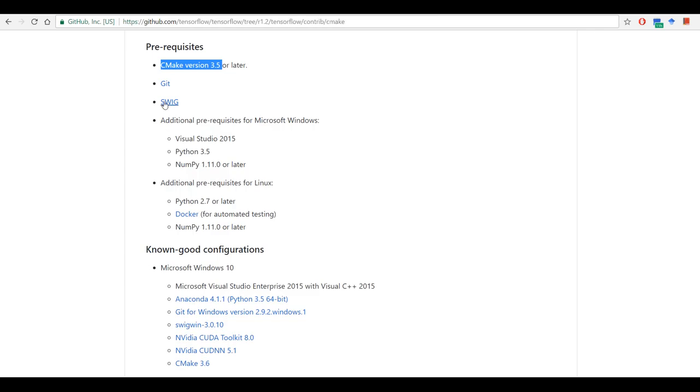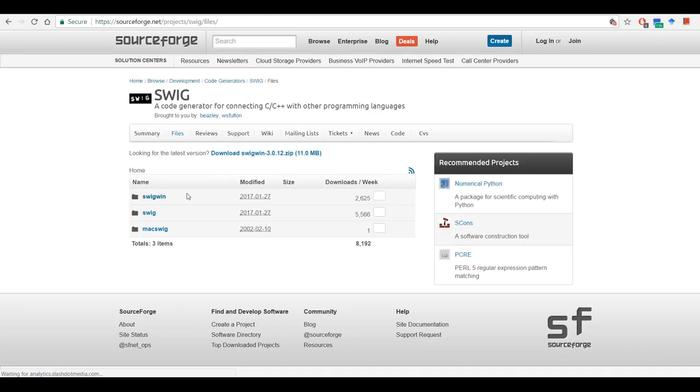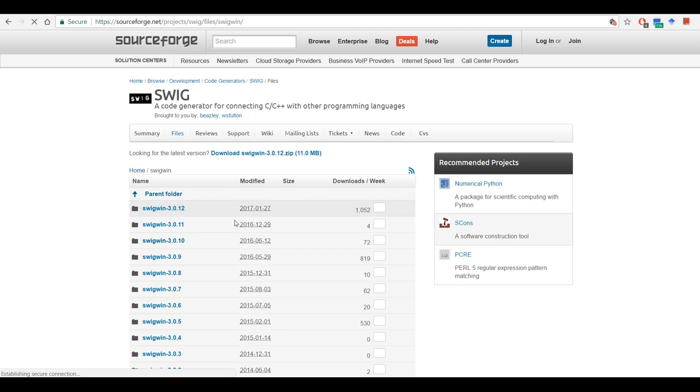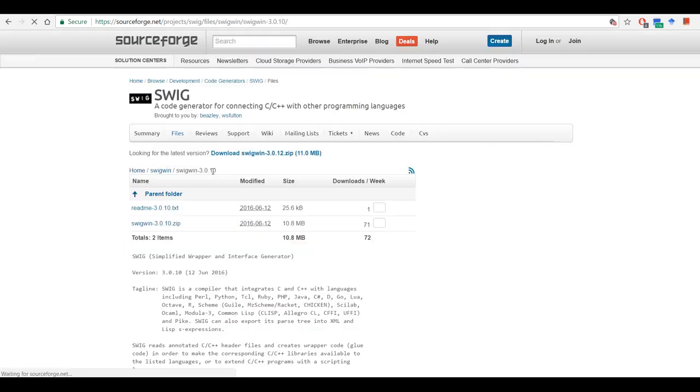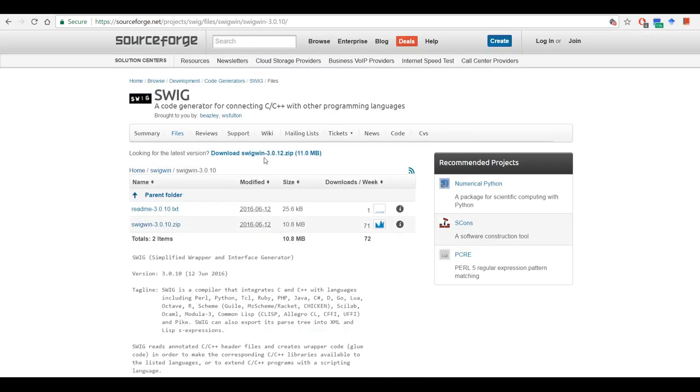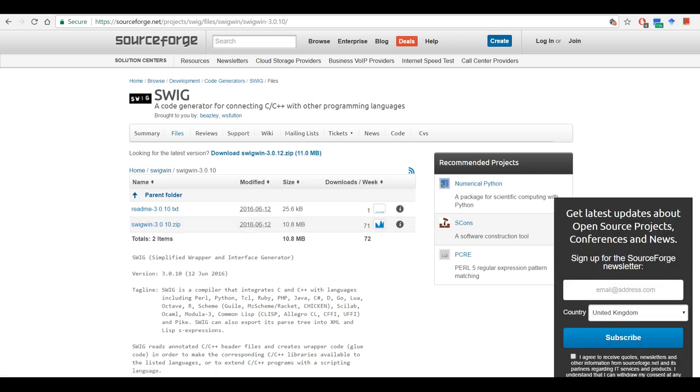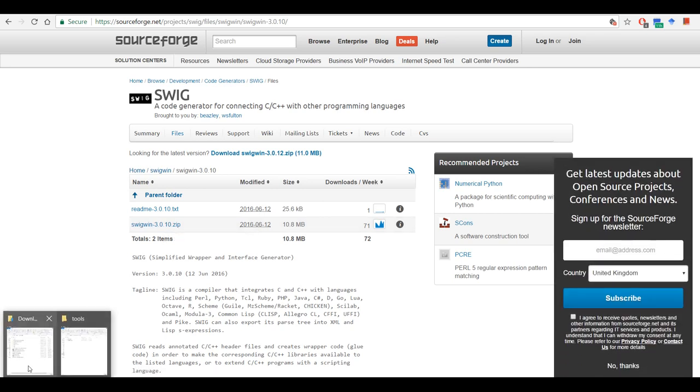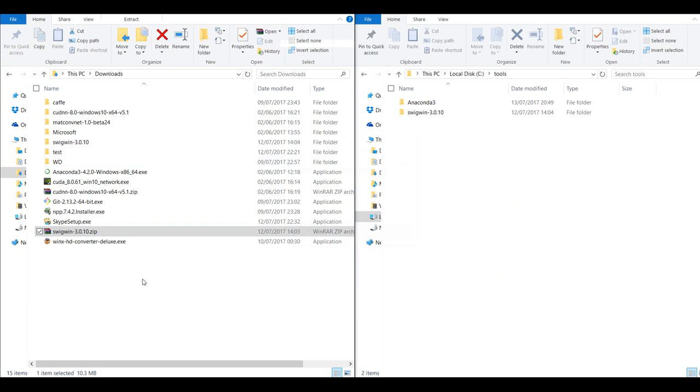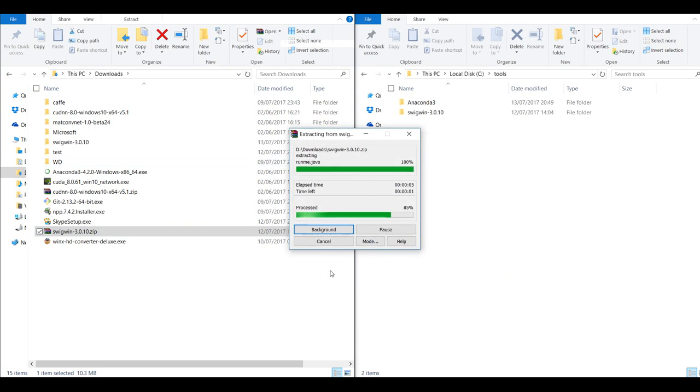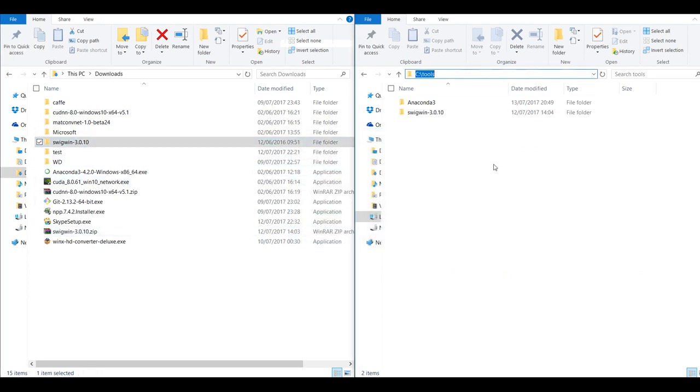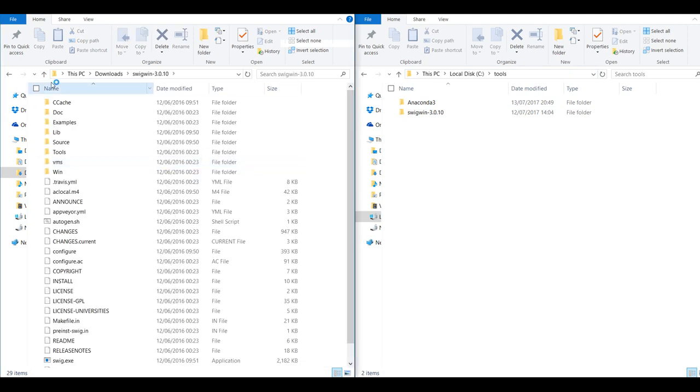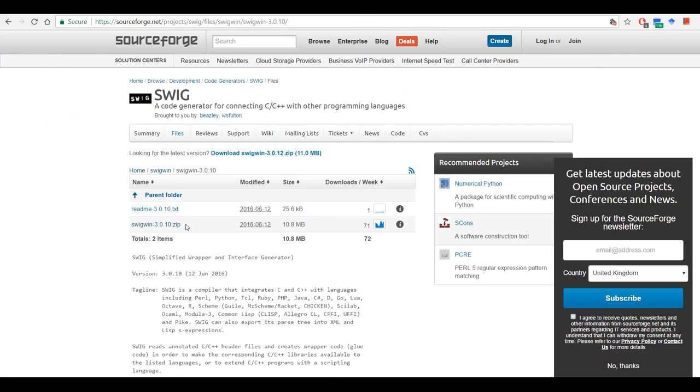Third is SWIG version 3.0.10. So all releases and then SWIG win and you can download SWIG version 3.0.10. So once you have downloaded this, I've got this and then after it's extracted you can just copy it to C tools folder. I've already done that so I'm not going to do that.